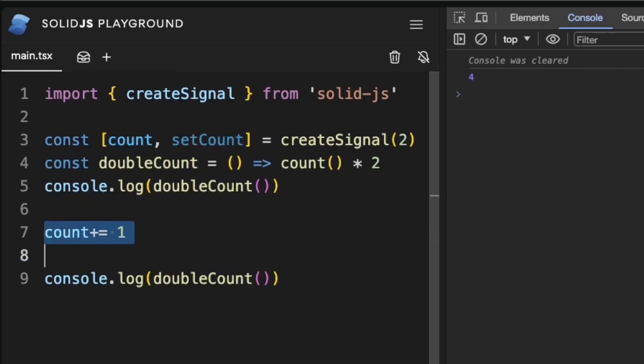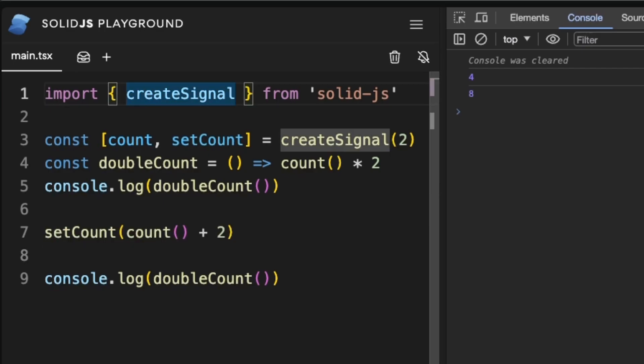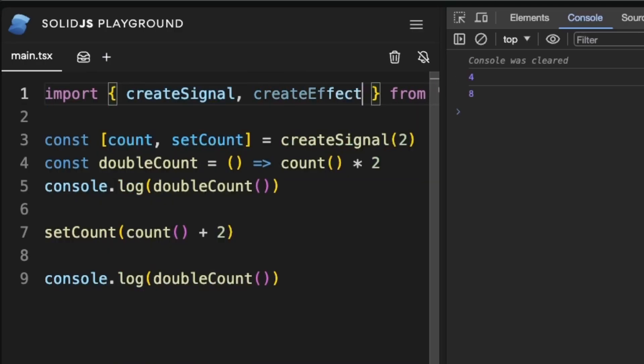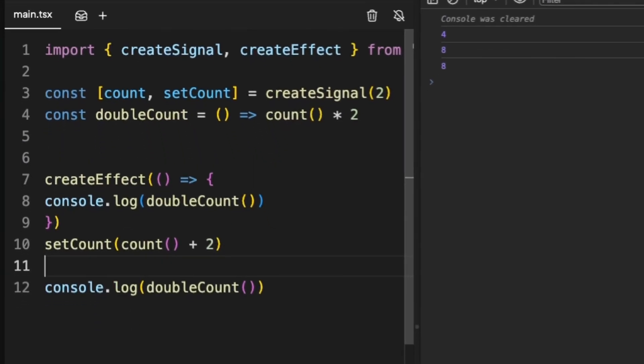If we replace count plus 1 with our signal getter, it should work. And because we want to log into the terminal every time double count changes, we can wrap our console log into a side effect callback with the create effect method.